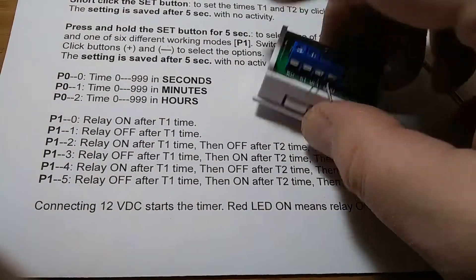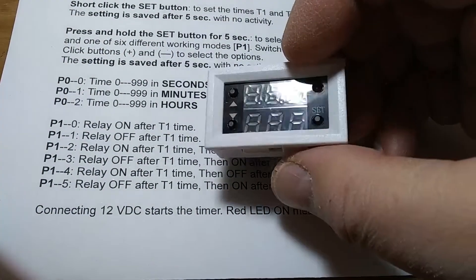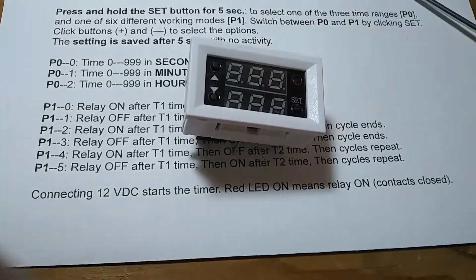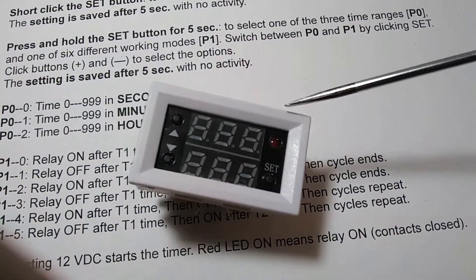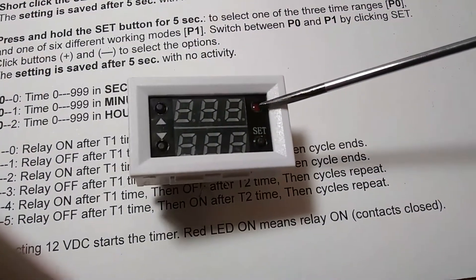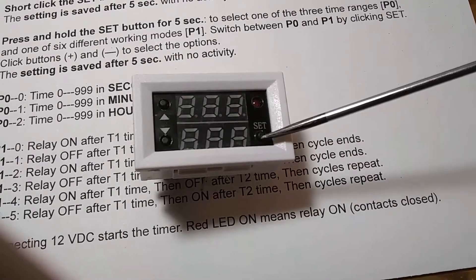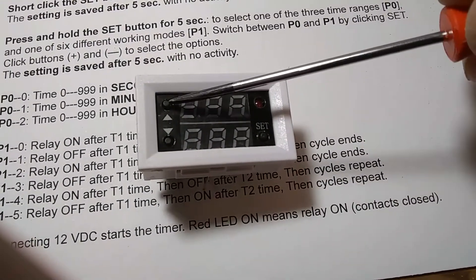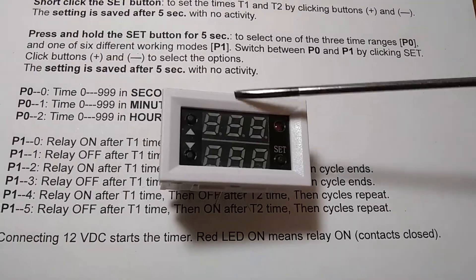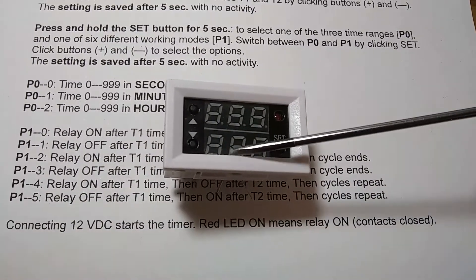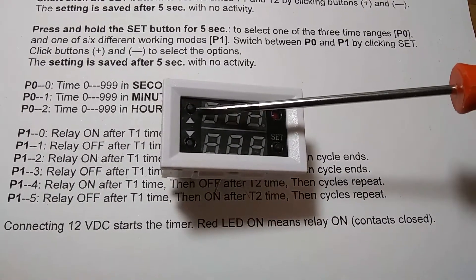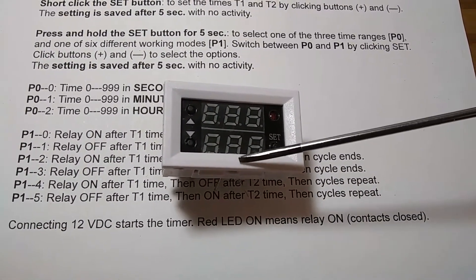Now, on this side, there is an LED, and this LED will indicate whether the relay is on or off. That's the red LED here, and that's the set button, and that's up and down. The two rows of digits, different colors, indicate time T1 and time T2.